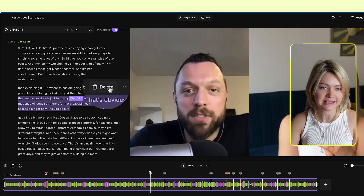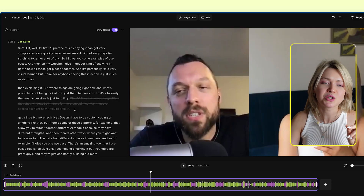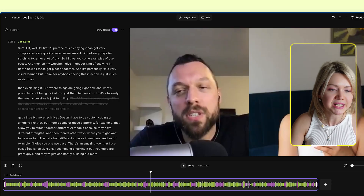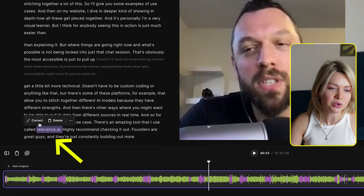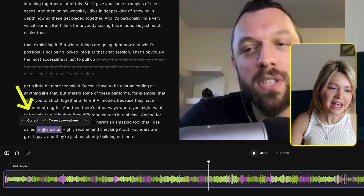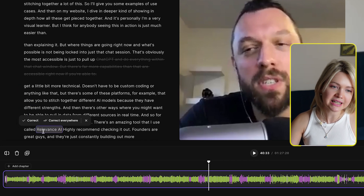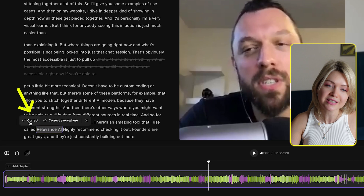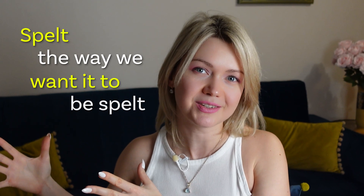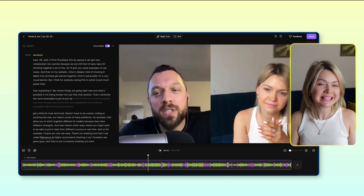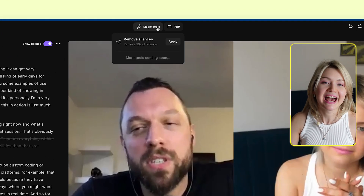If there are any edits I want to do there — maybe a part I want to cut out — I would simply select that whole thing and say either correct or delete. Now, just in case you're wondering what it means to correct something: you would typically do this when you have one or two misspelled words. So I'm going to select a word, click correct, type how I want it spelled, and I can either say correct once or correct everywhere — meaning anywhere else in the podcast where we're mentioning this tool, it's going to be spelled the way we want.